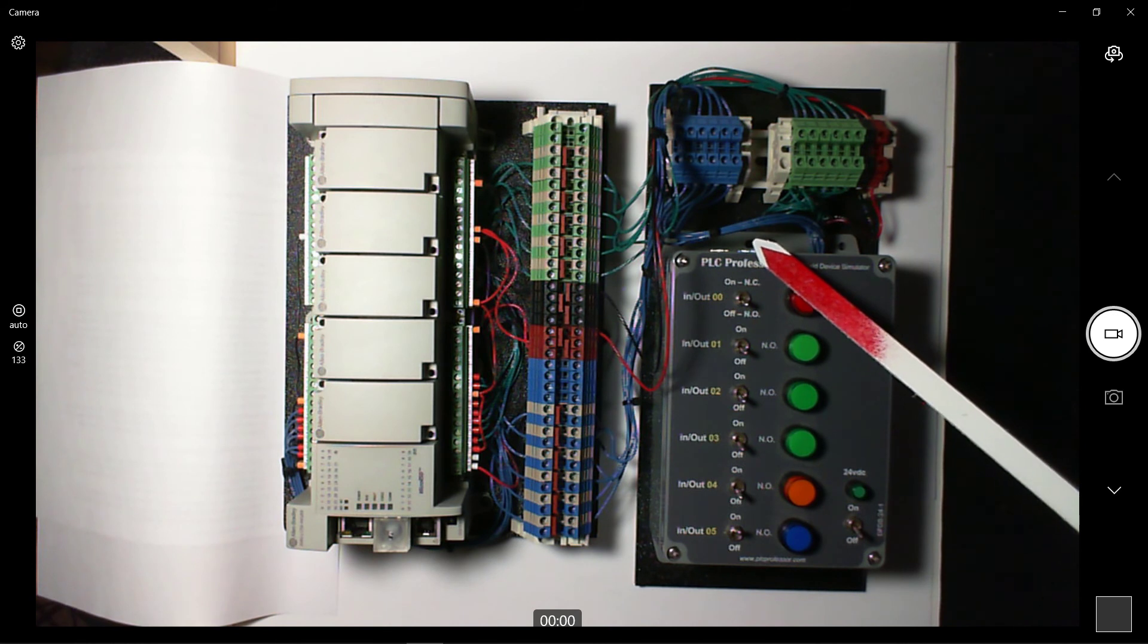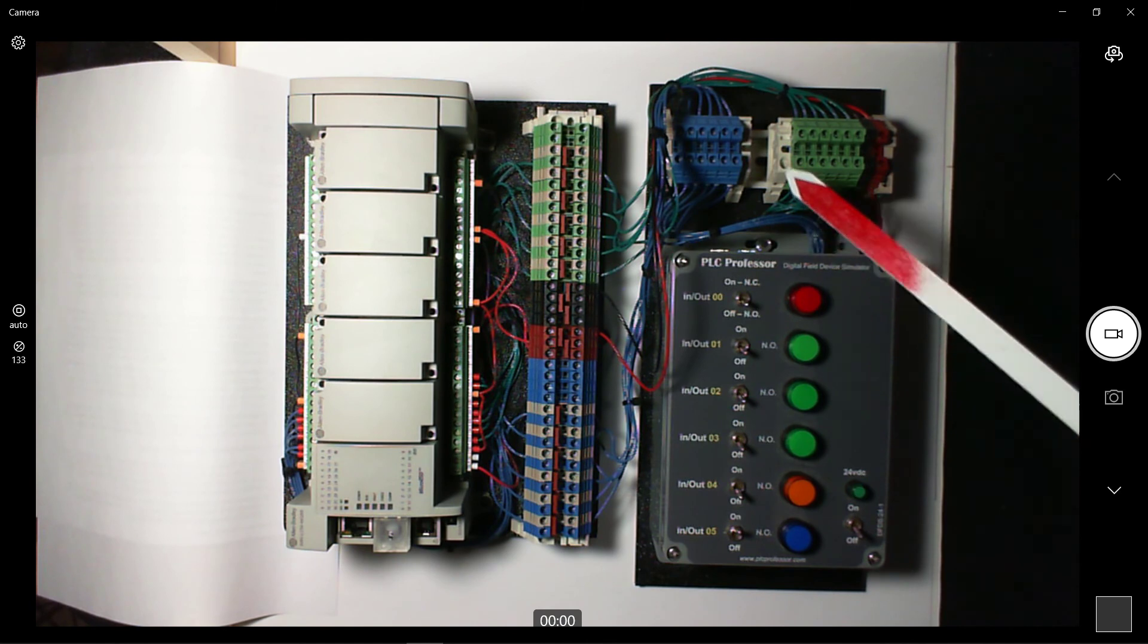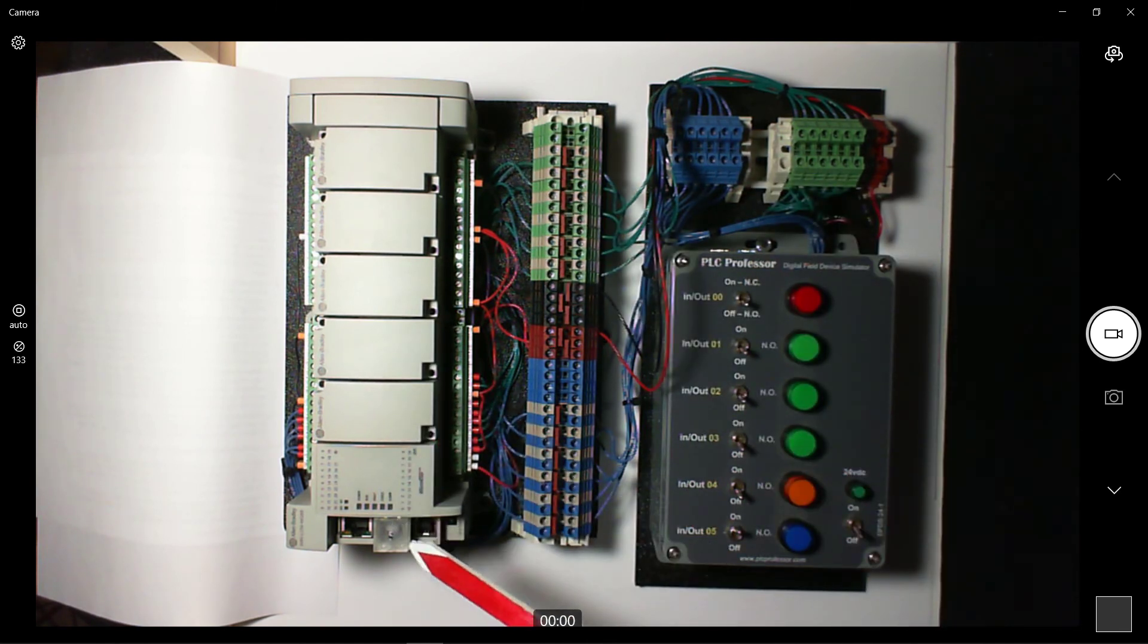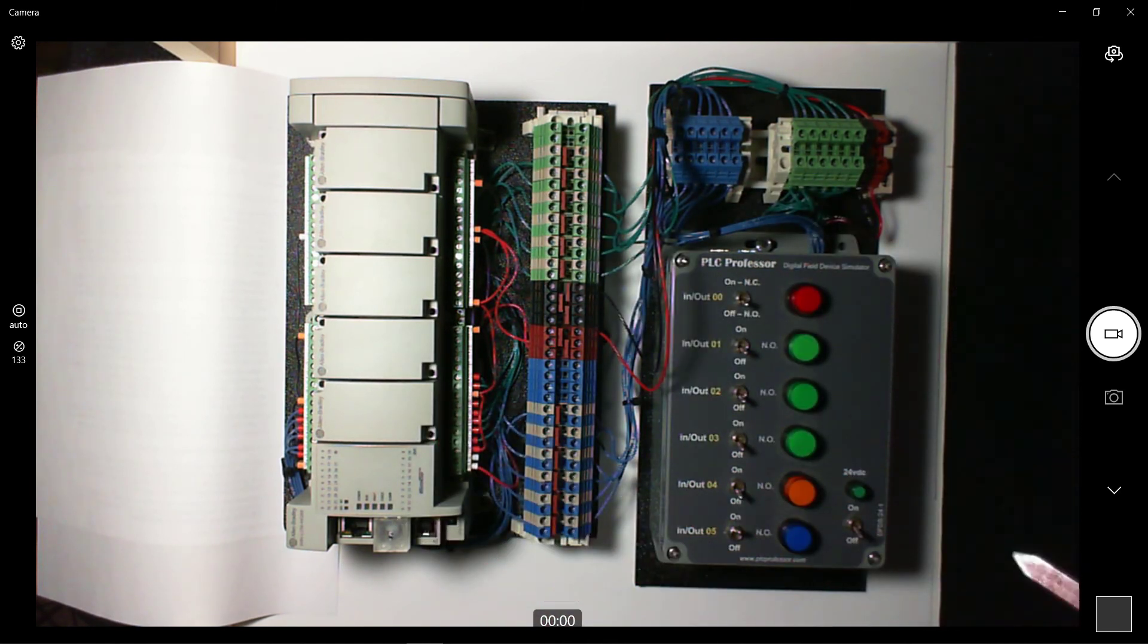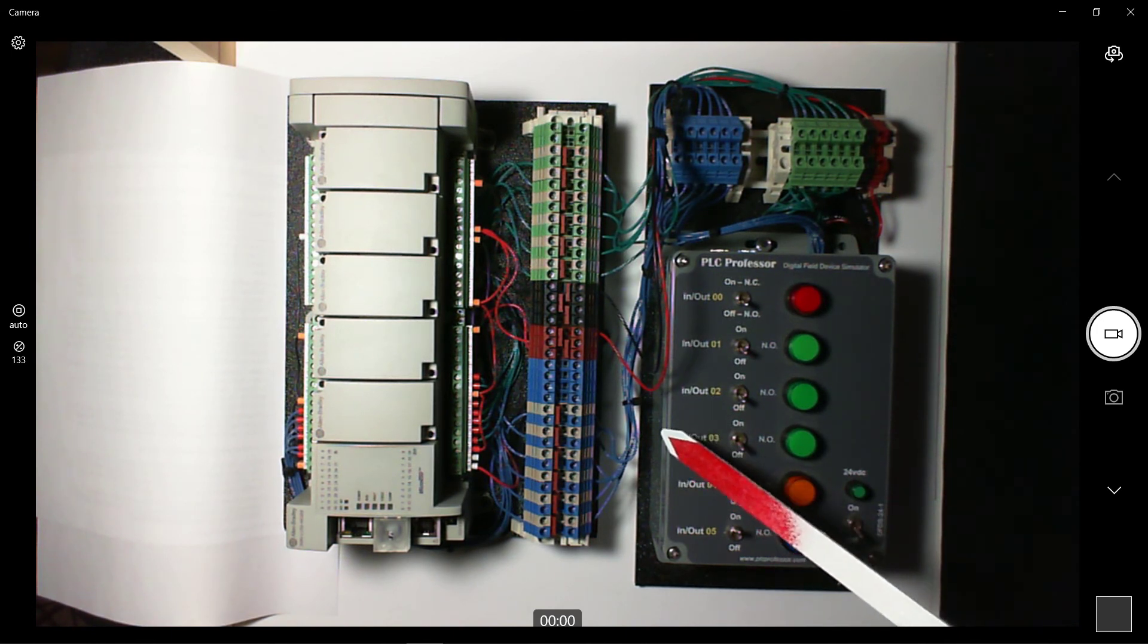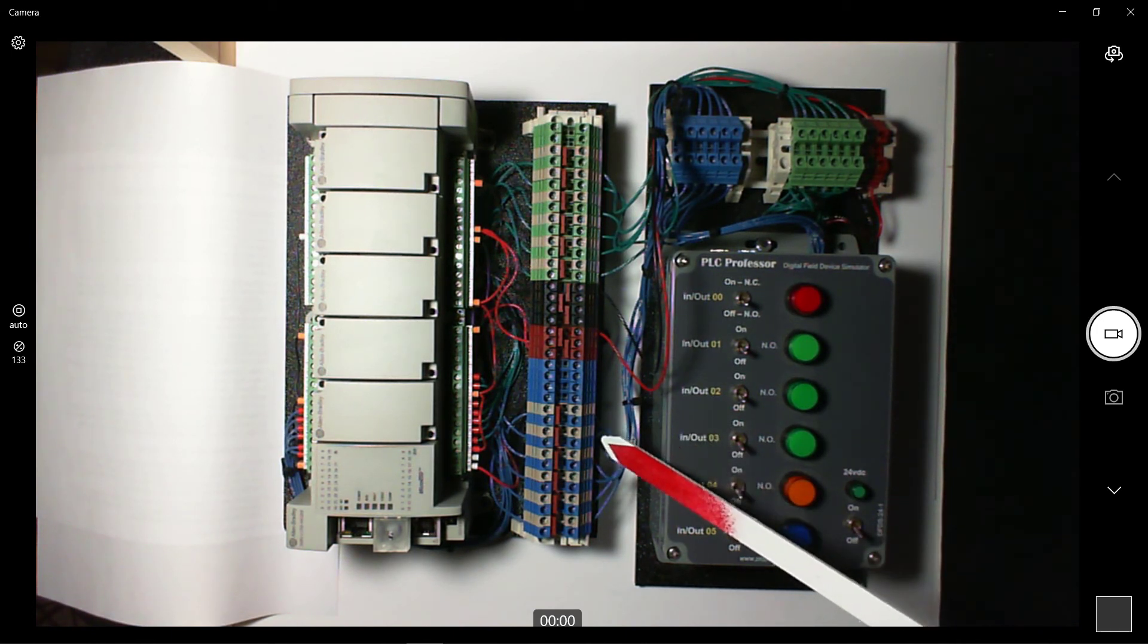So you plug in a 24-volt DC adapter in either one of these and it will power the whole system: the processor, all the IO, and everything. Now this particular development station is constructed to allow a lot of different inputs to connect.